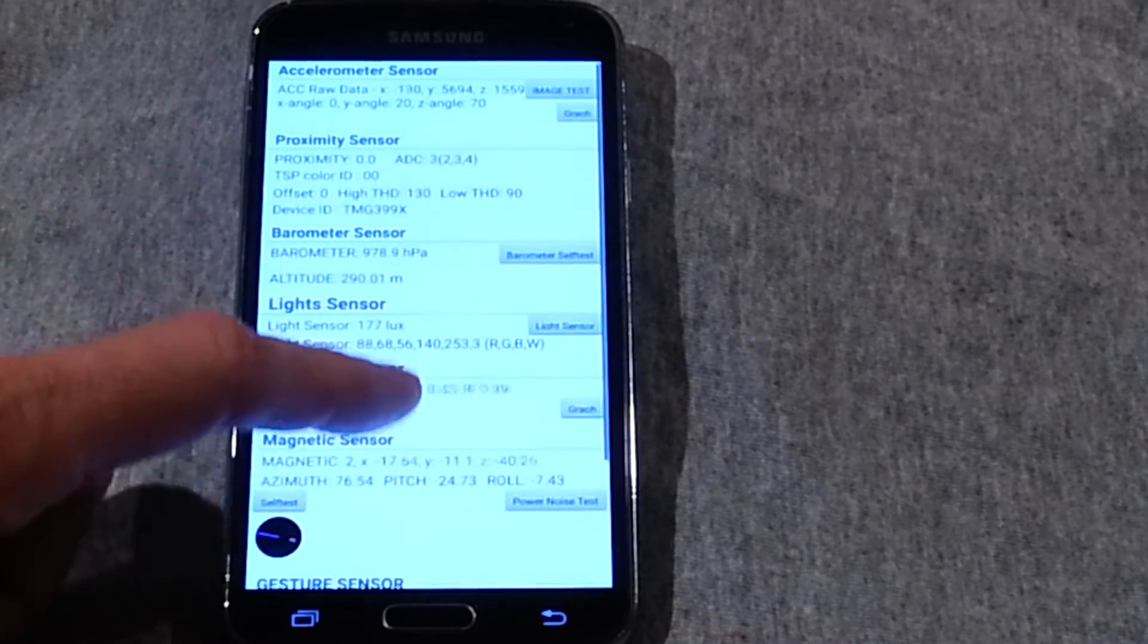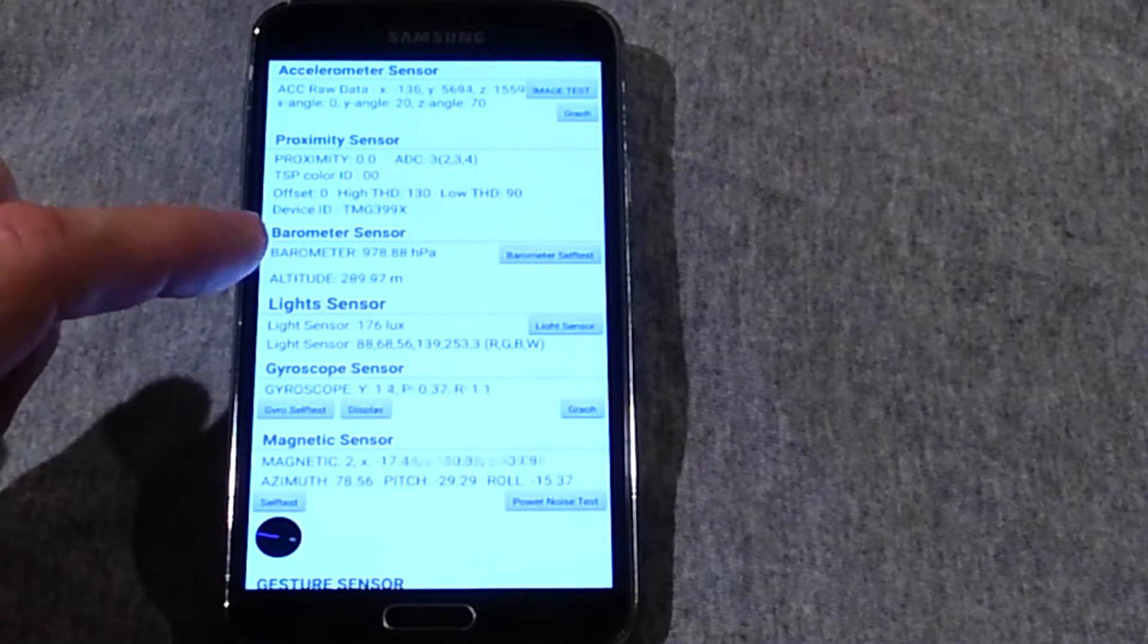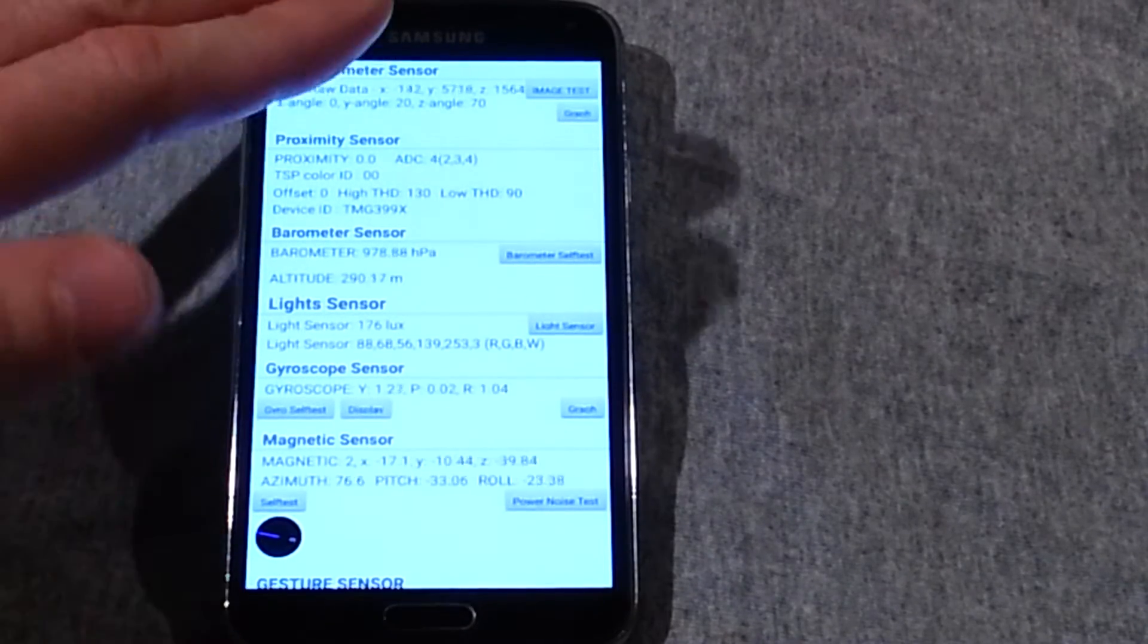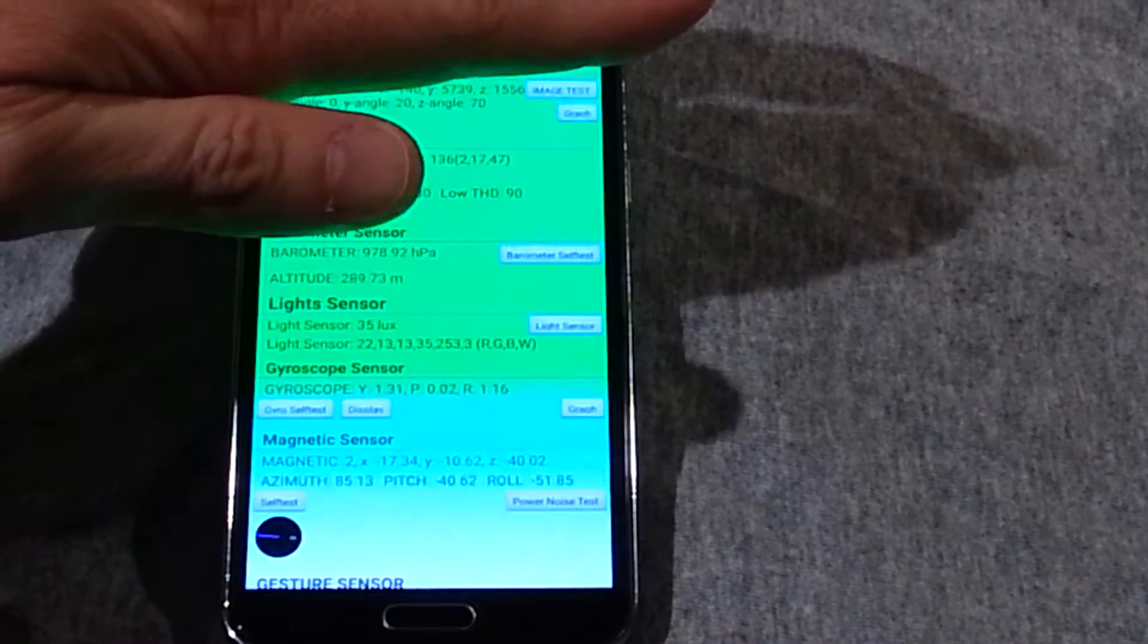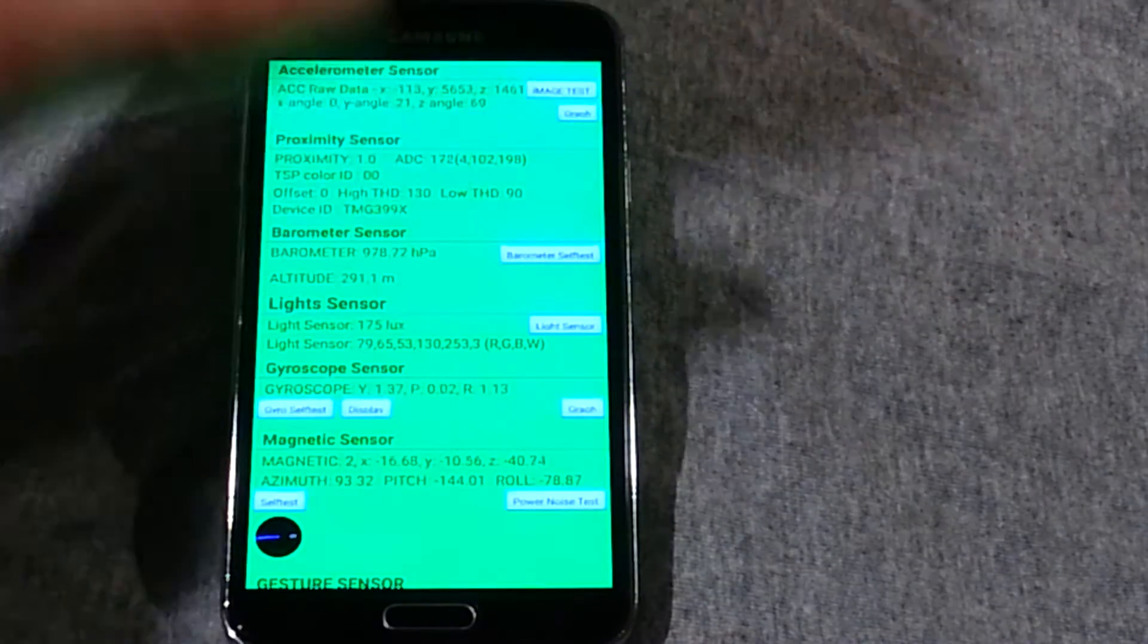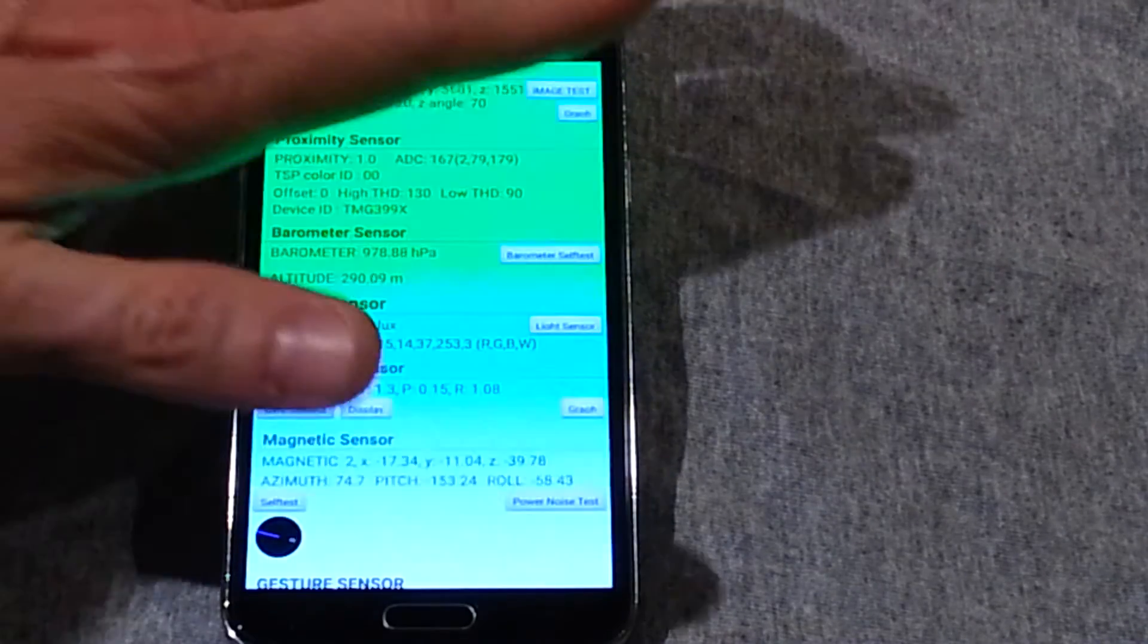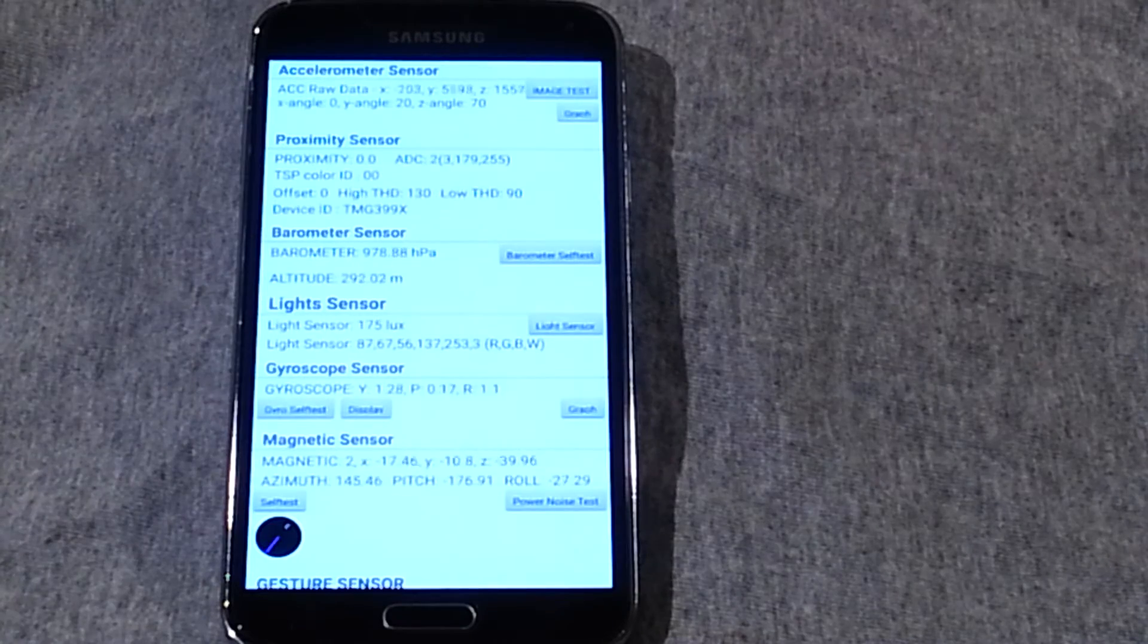One thing I'd say here is if you put your hand over the proximity sensor close enough, it turns green and starts vibrating. Kind of cool. That's the proximity sensor.